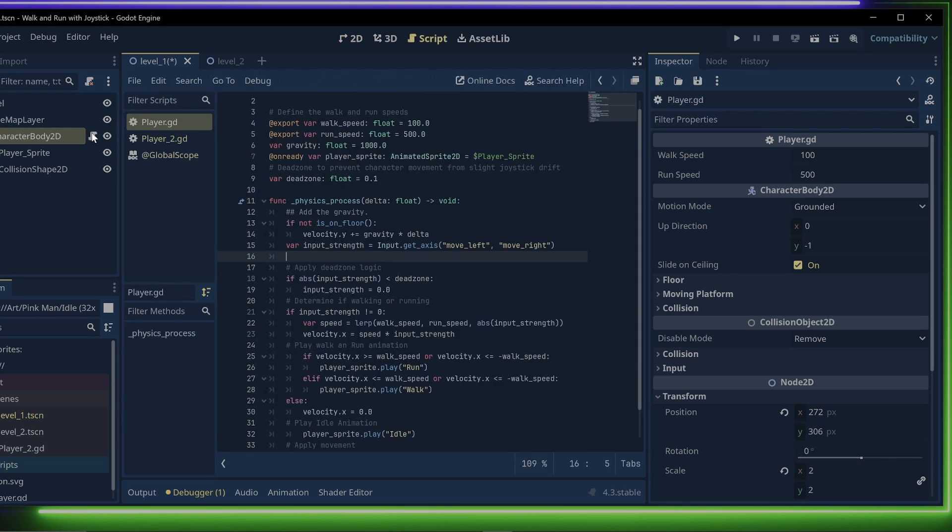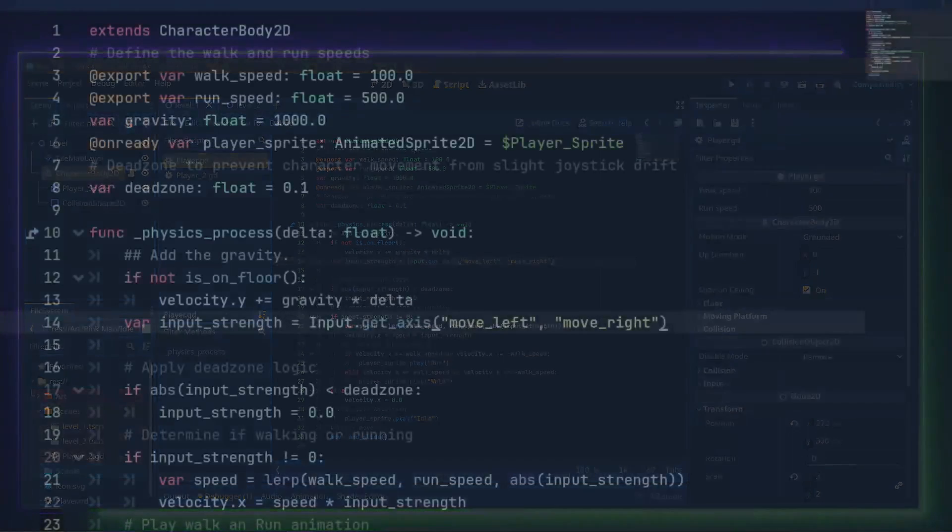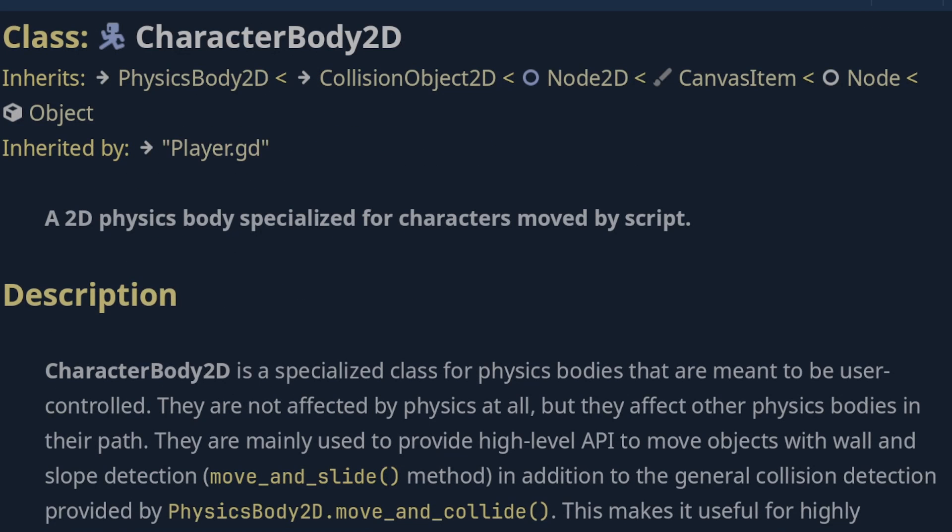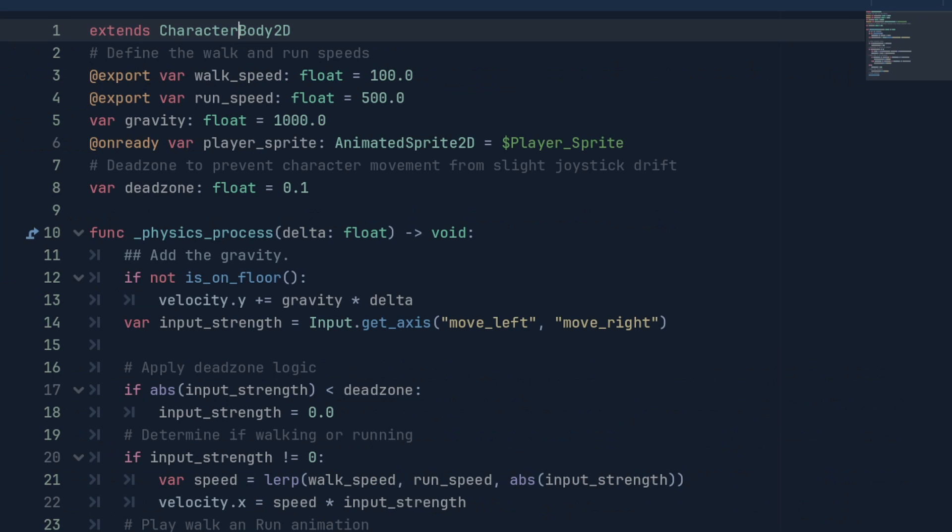Now, let's take a look at the script. Our script extends the Character Body 2D class. We can see this by holding the Control key and clicking Character Body 2D on the script. This will bring up the documentation for the class right here in the editor.